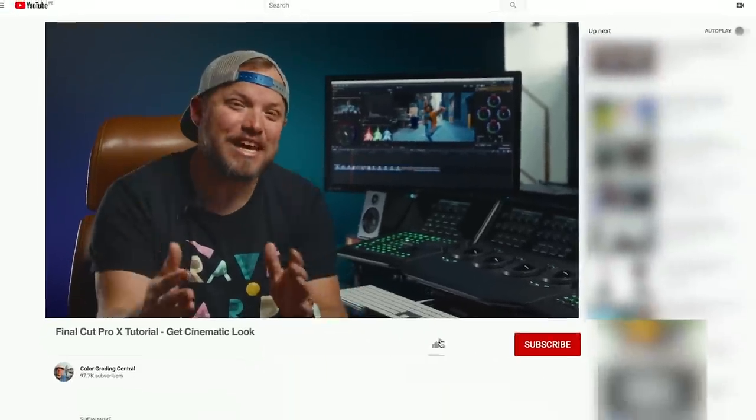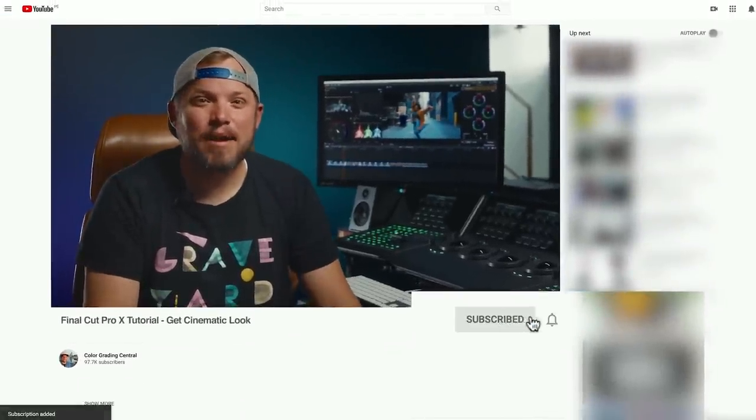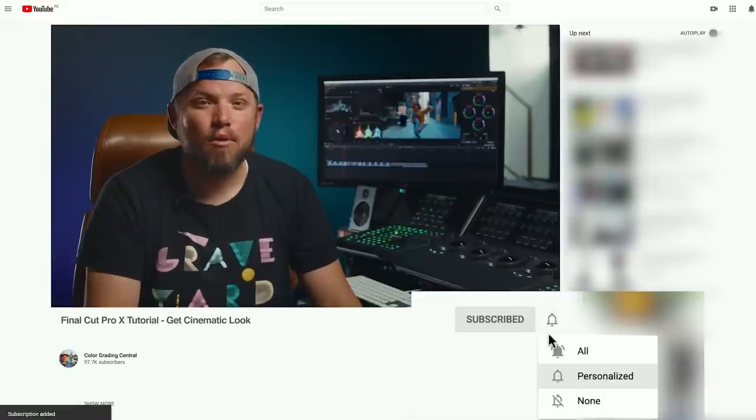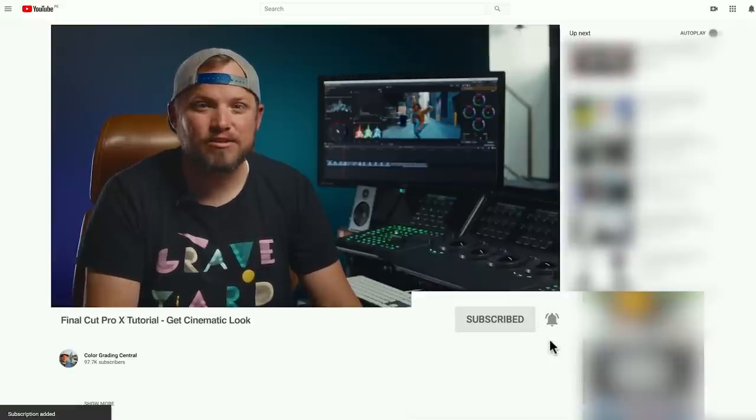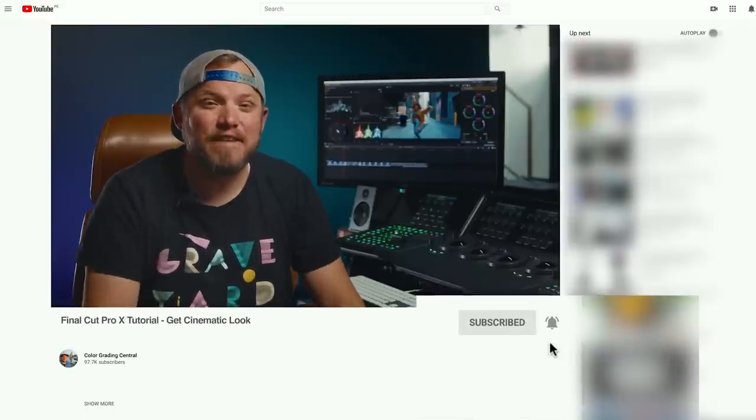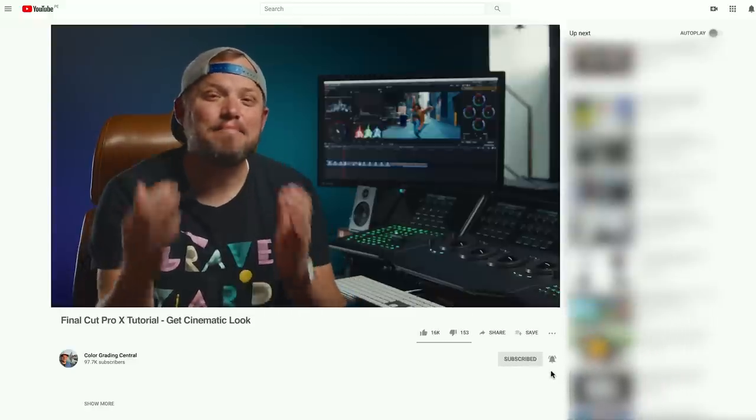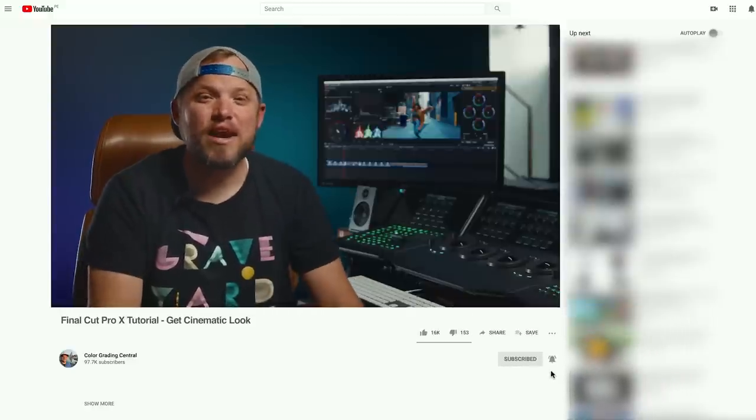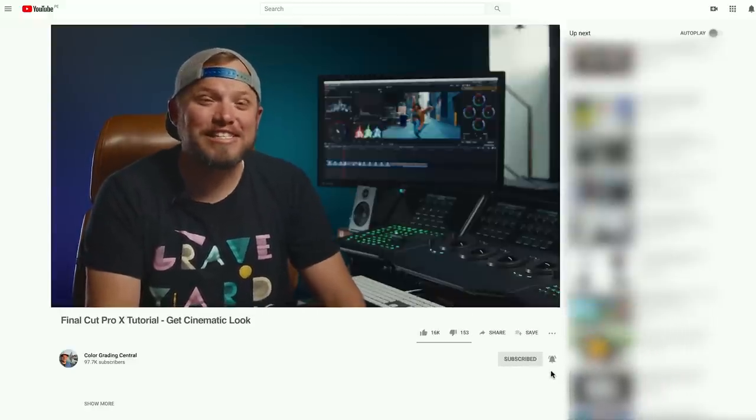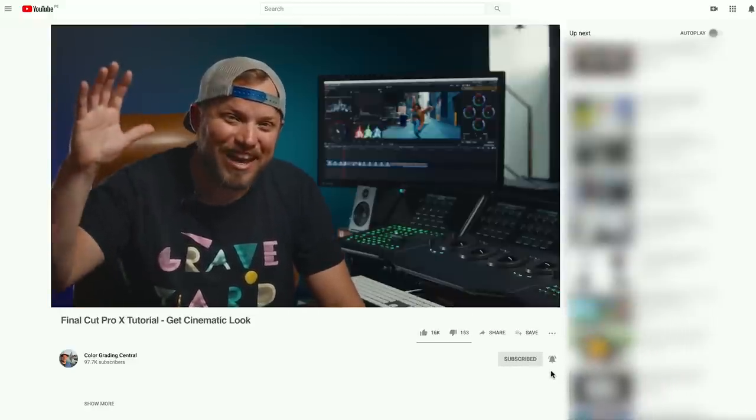So be sure to save your seat, click the subscribe button, and then the bell for more grading videos. I hope that you enjoyed this Final Cut Pro X tutorial as much as I enjoyed creating it for you. I look forward to seeing you at the training. Have a great day.